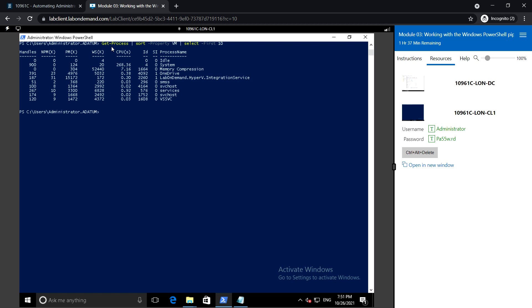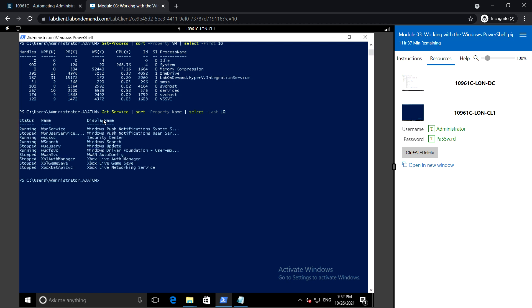Next we will see another example: Get-Service with -Last 10. This selects the last 10 running services and sorts them by name.